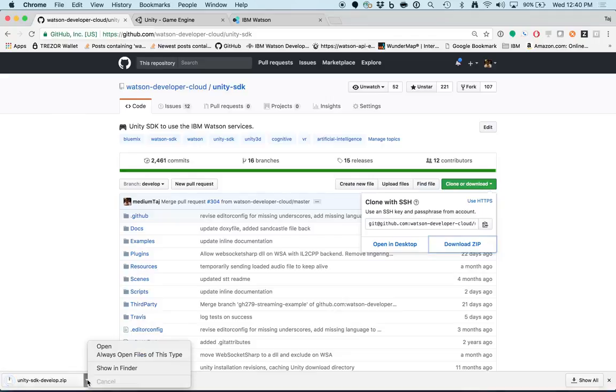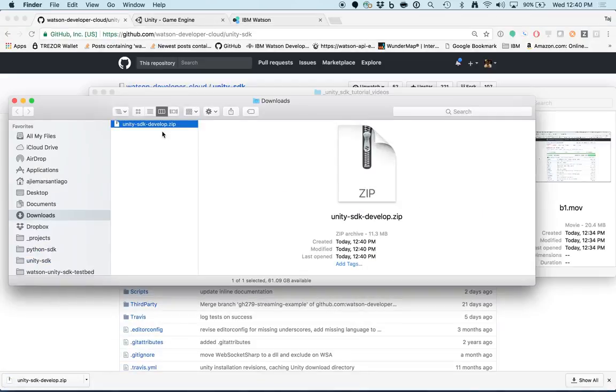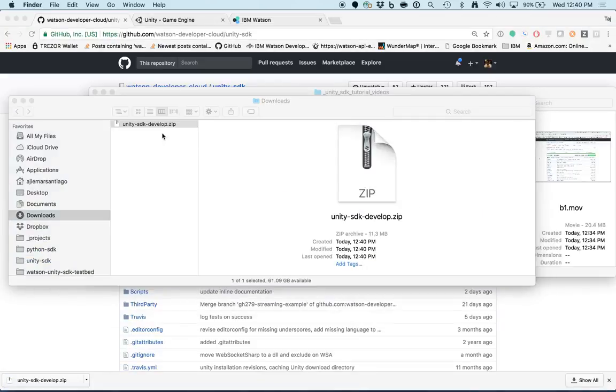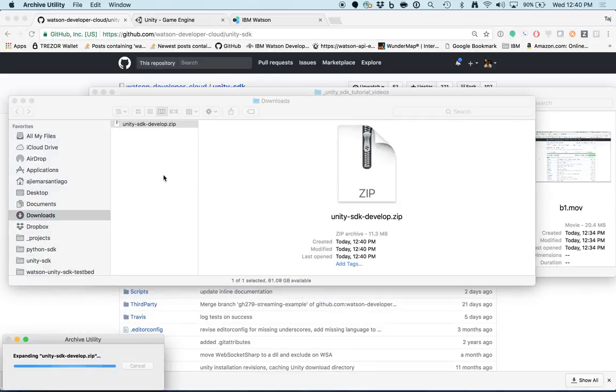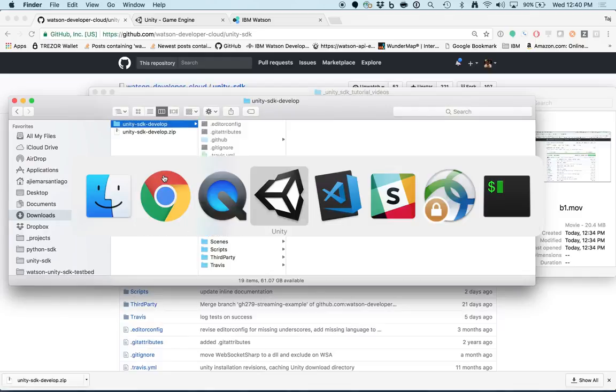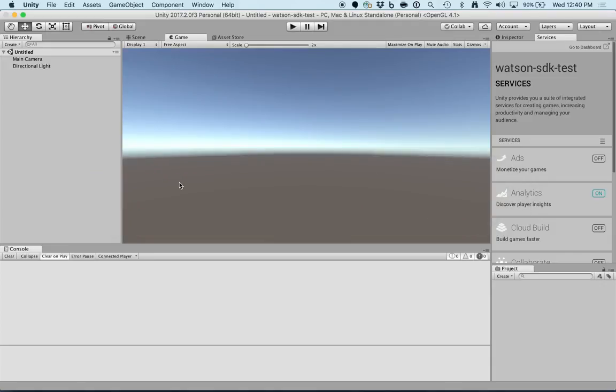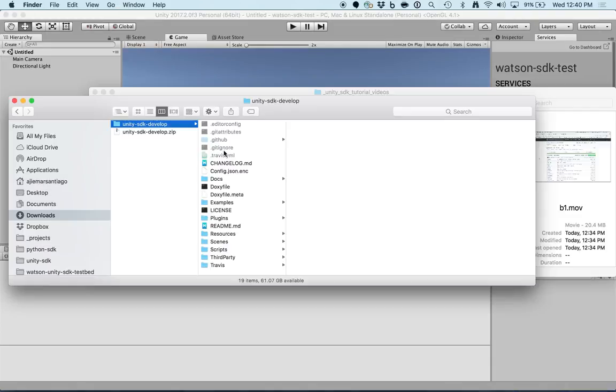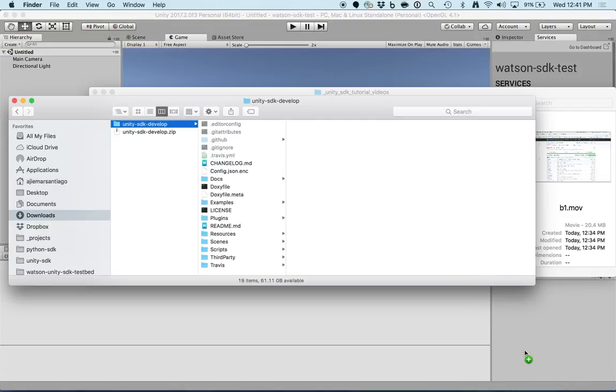Once the zip is downloaded, I'm going to find it and extract it. Then go back into Unity and drop the SDK into the project window.